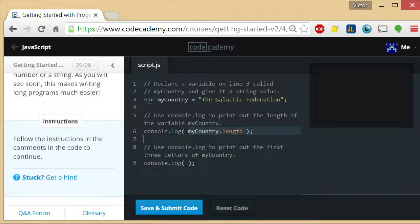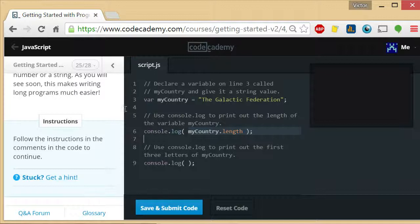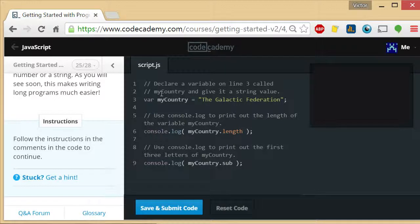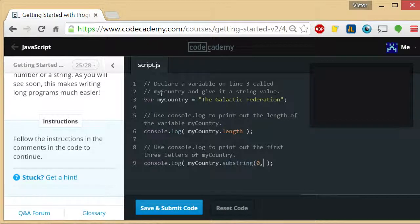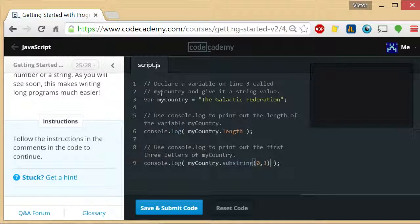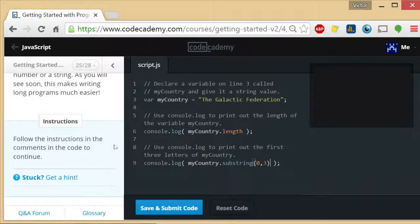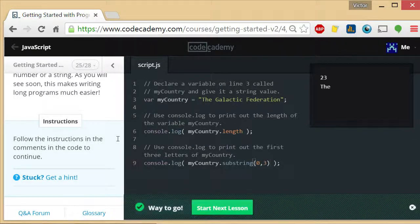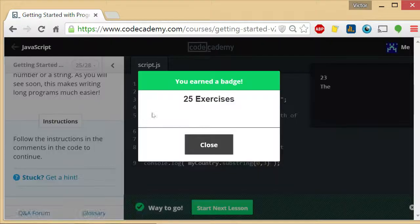And finally use console.log to print out the first three letters of myCountry. So myCountry.substring 0, 2, 3. That will print out characters 0, 1, and 2. So it's the first three letters and that should work.